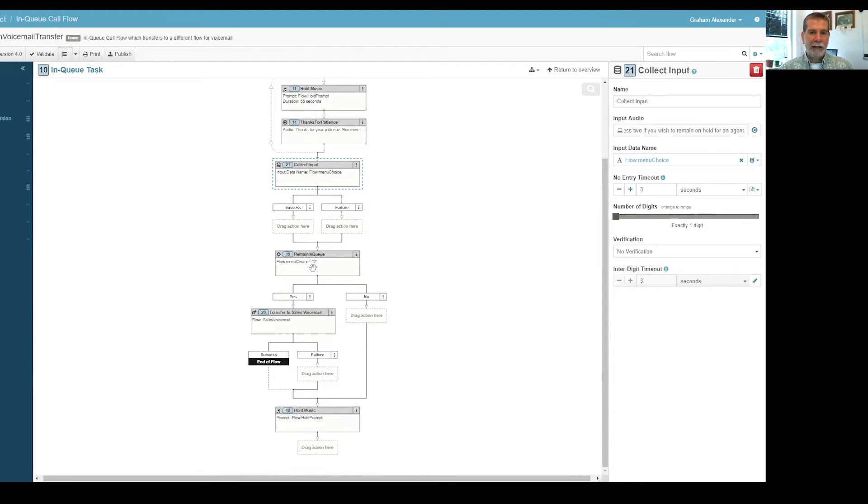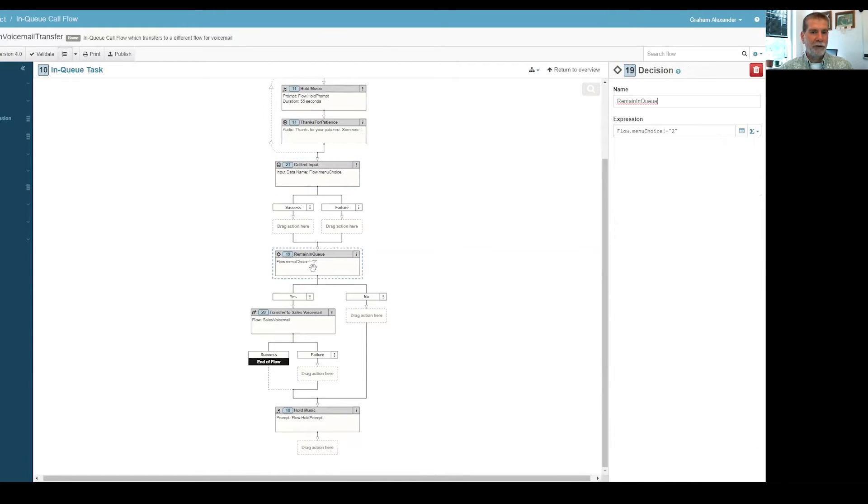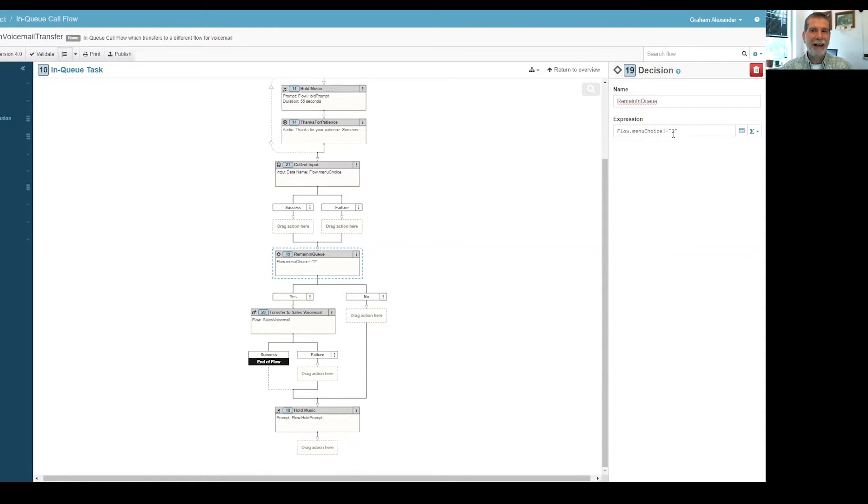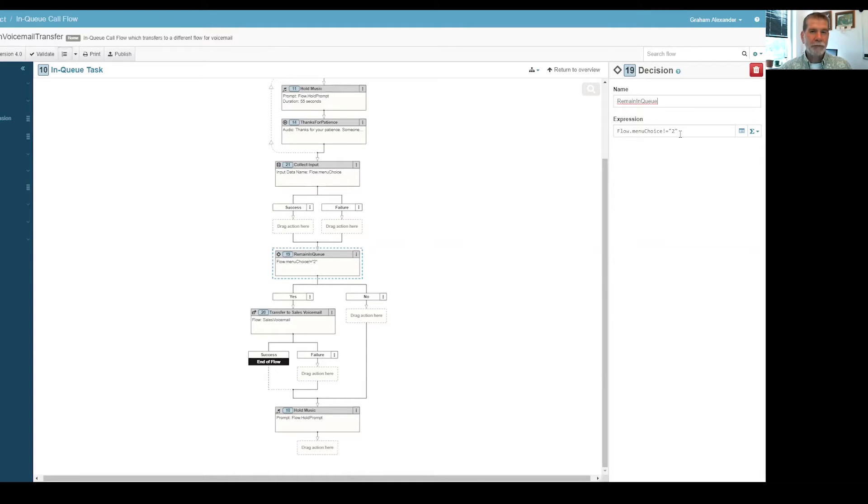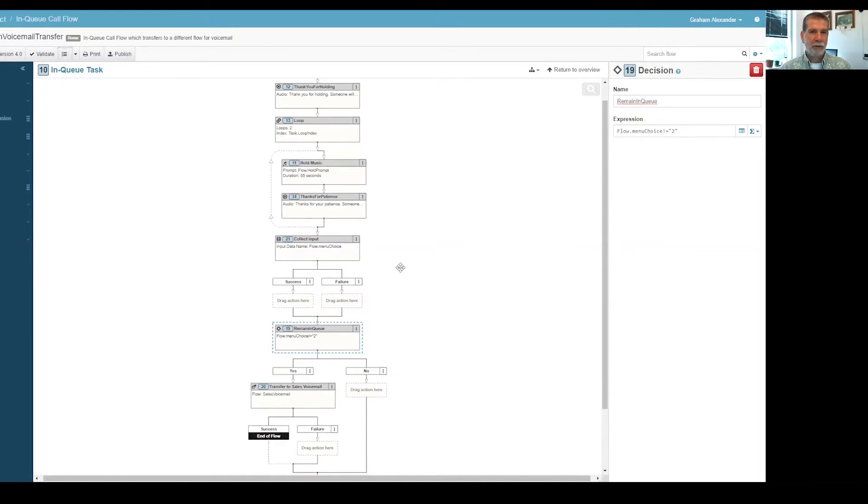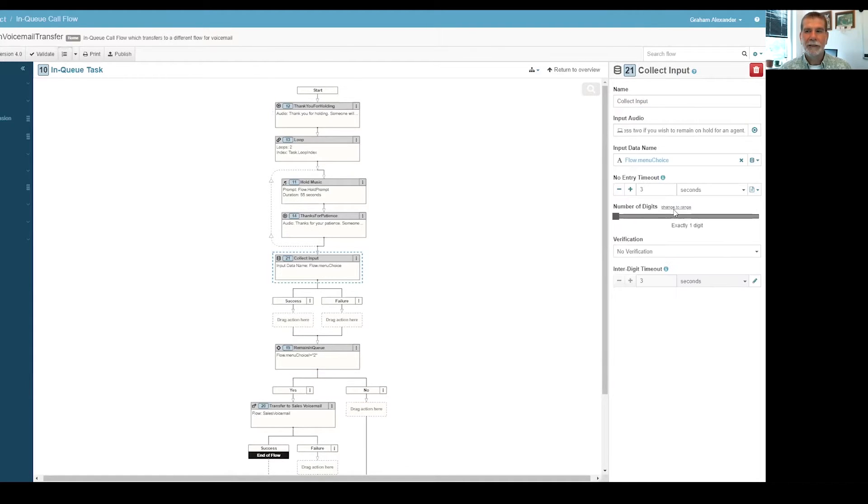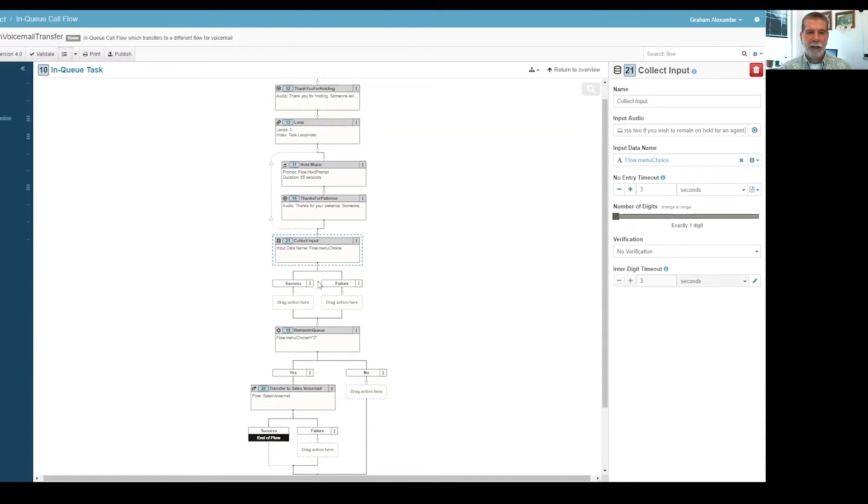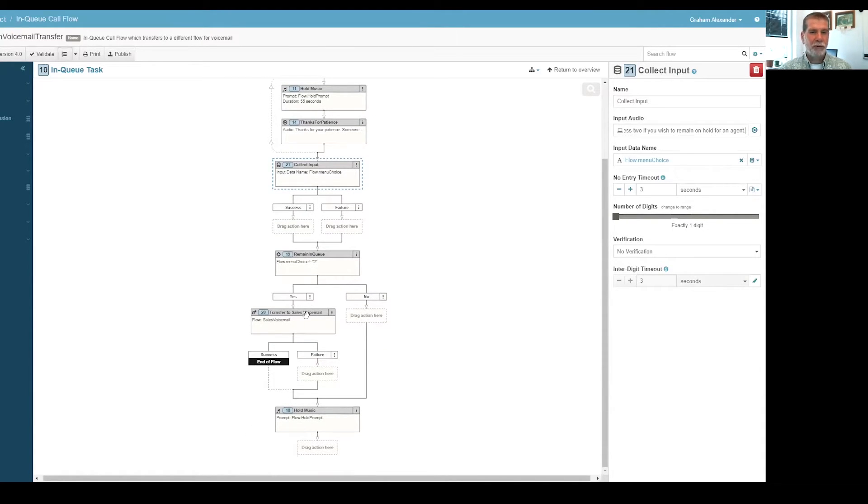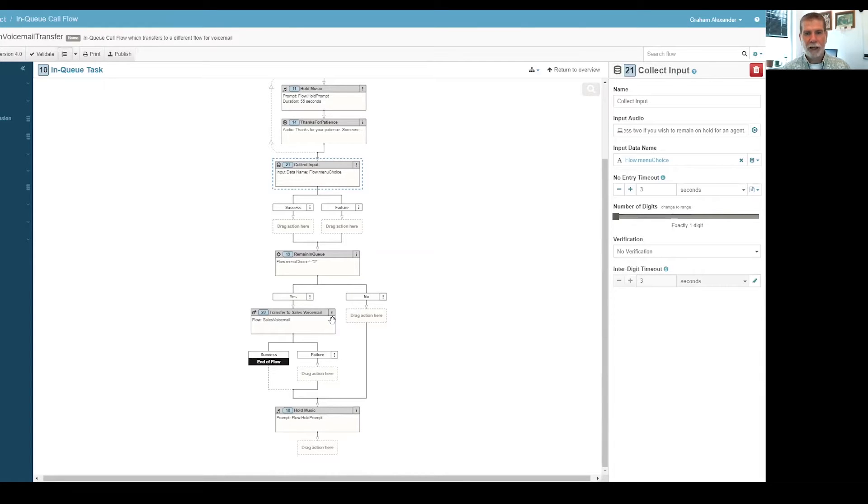Now, one thing that's not mentioned right here in this prompt is that our voicemail for ACD queues actually gets dumped back into the queue as a callback. So the agent will receive that voicemail and get a little script and then they'll be able to call back to the person after listening to the voicemail. In this case, it's press one if you want to go voicemail, press two if you wish to remain on hold for an agent.